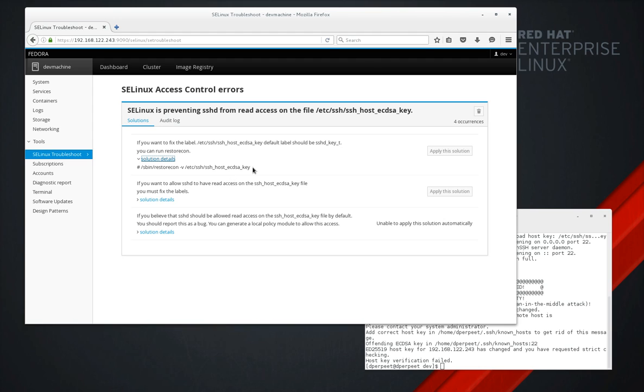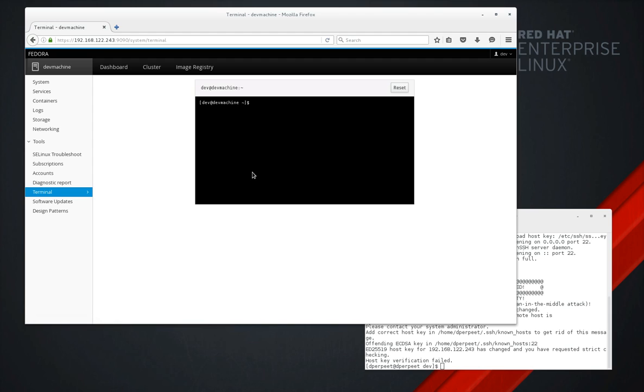So let's take this and go into the console terminal since we can't connect via SSH and run RestoreCon as recommended on the host key.